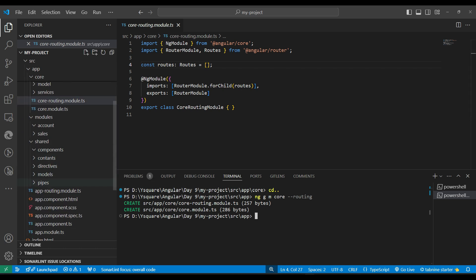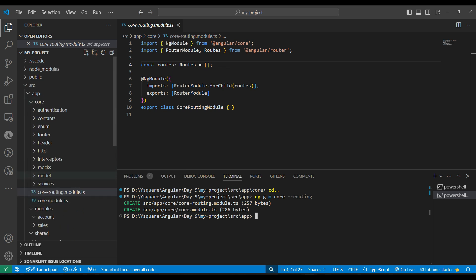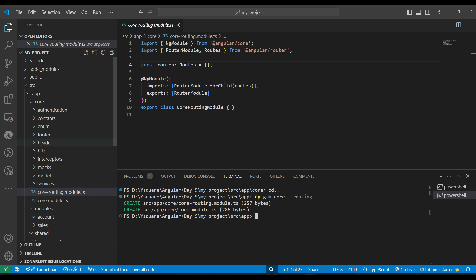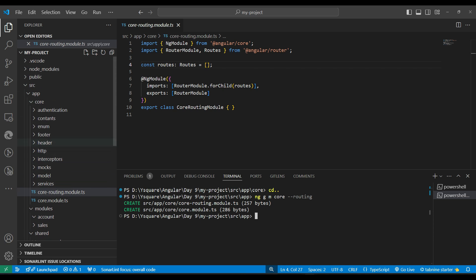The shared module is the module we share across feature modules and wherever we require components, pipes, or directives. We run ng g m shared --routing to create it. This module should be kept very lightweight - we should not put everything in it since it will be used across all feature modules. Things that need a single instance - like interceptors and guards - should go in core only.